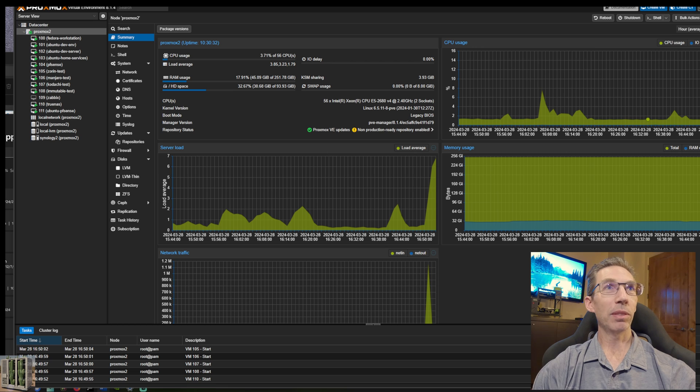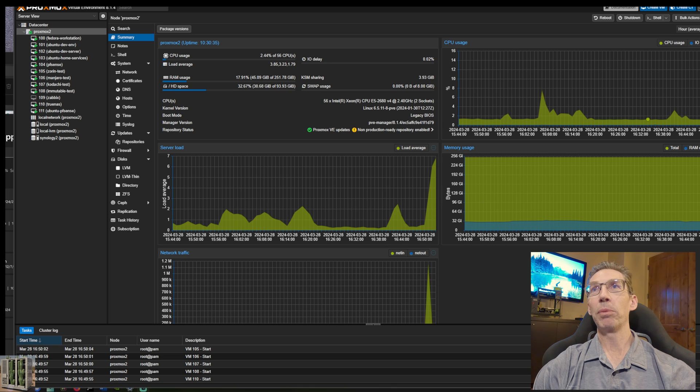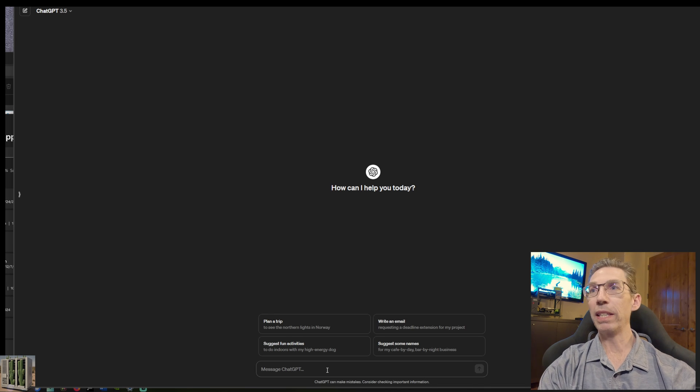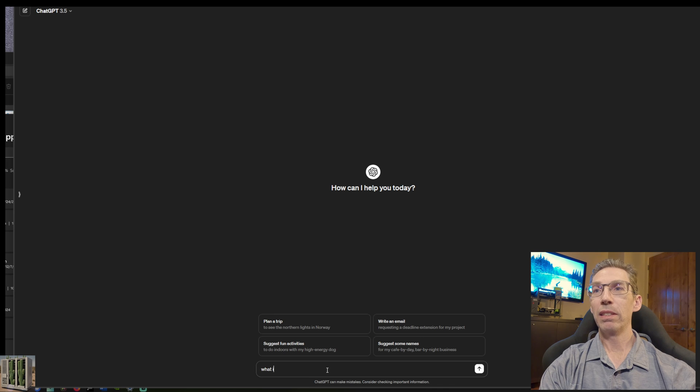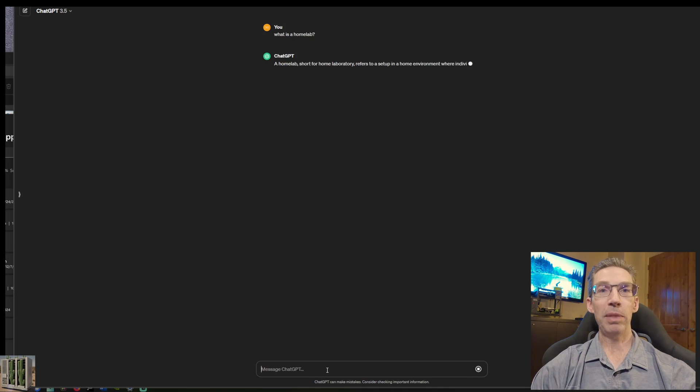Before we jump into the examples, it would be good to start with defining what a home lab is. Since we live in a world where we don't have to think about anything, I'll just defer to ChatGPT and ask the great brain of the internet what a home lab is.